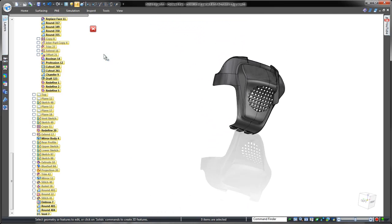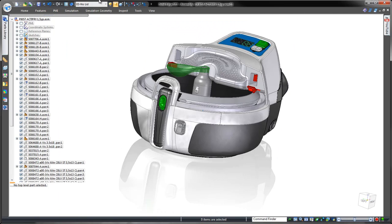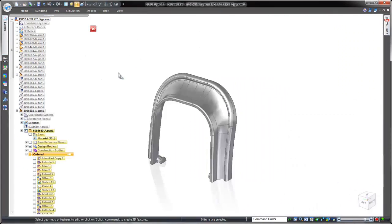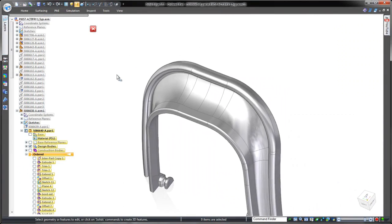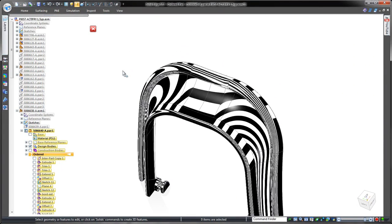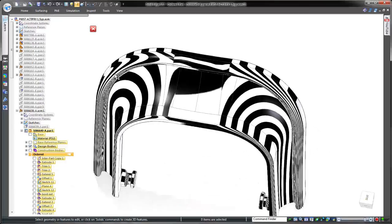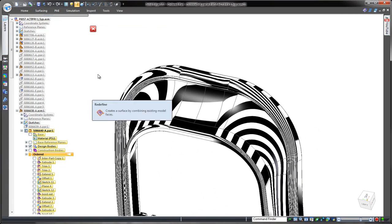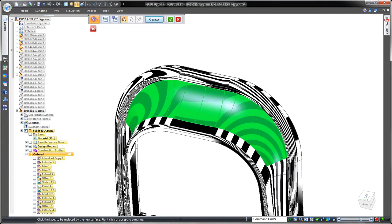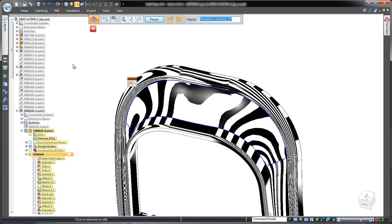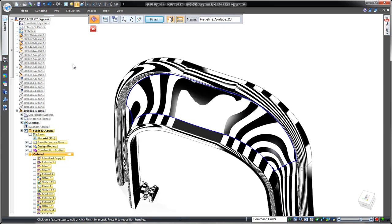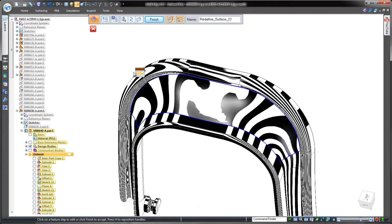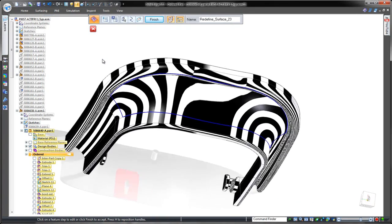Creating complex shapes in Solid Edge is easy, yet smoothness and flow of the final plastic is of utmost importance. In this part, we have six individual faces along the top. The zebra stripe visual inspection tool helps. Note that the zebra stripes reflect jagged transitions across the patches, so we'll use the redefine tool to merge the six patches into one beautiful and continuous surface.